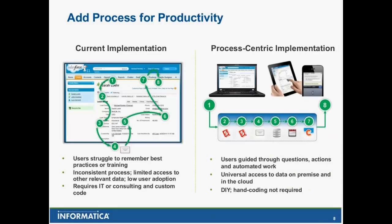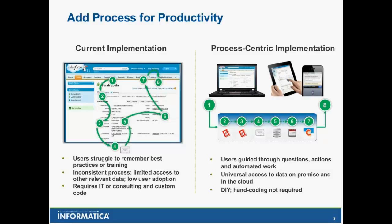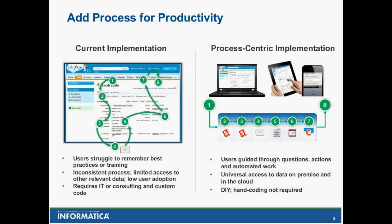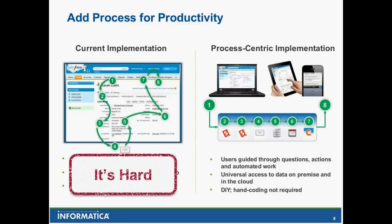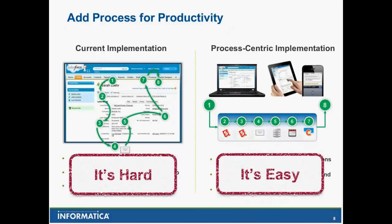So what we're going to do is use process-centric implementations instead. We're going to automate a whole bunch of stuff. The concept is I'm going to guide my specific users through a wizard-like process to work on specific data in context that they really care about. We're going to have universal access to the data, whether it's I'm using a tablet or my browser or my mobile phone. And as you'll see, there really was no APEX coding or hand coding required. On the left, it's going to be hard to use. On the right, you've got something easy.